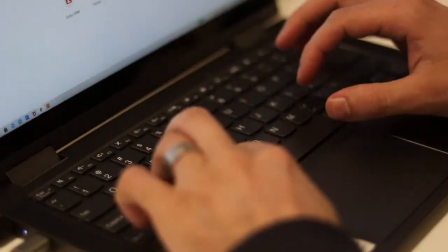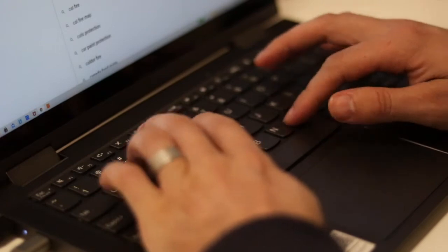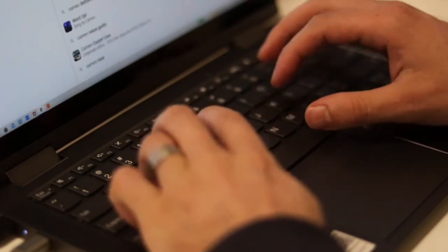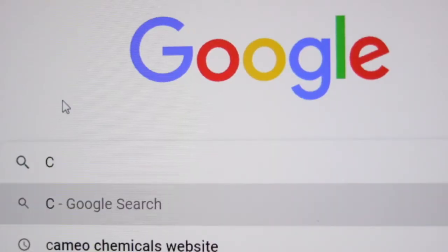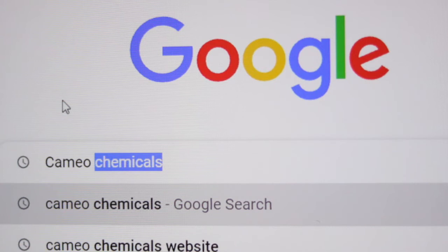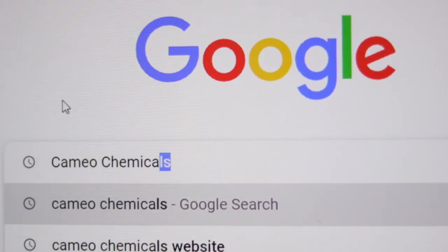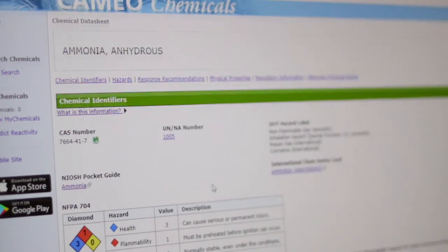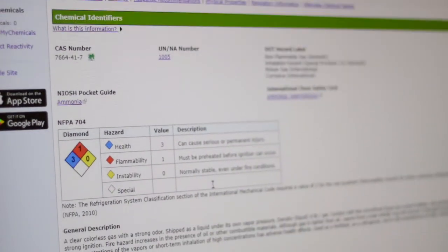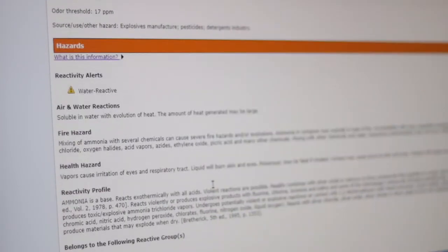If you are interested in learning how ammonia reacts with other chemicals, I recommend going to the Cameo Chemicals website. Not only can you learn how ammonia reacts with other chemicals, but you can find an enormous amount of information regarding the properties, hazards, exposure limits, and regulatory requirements of ammonia.